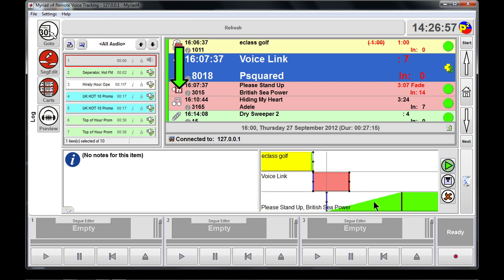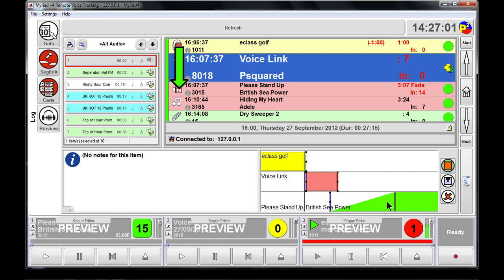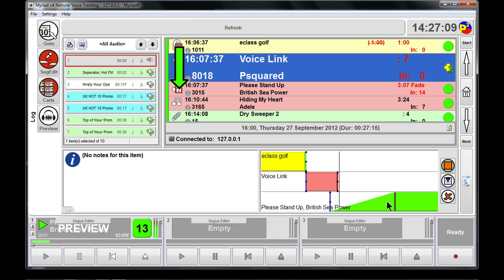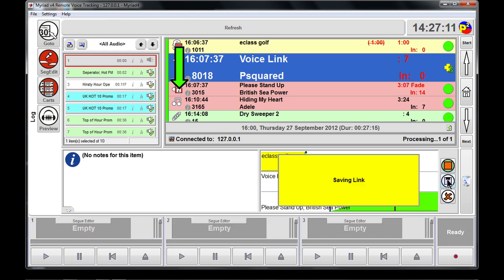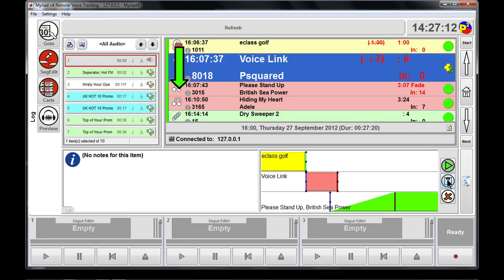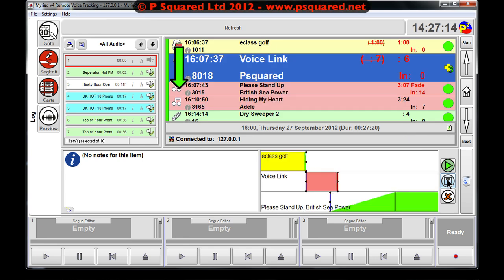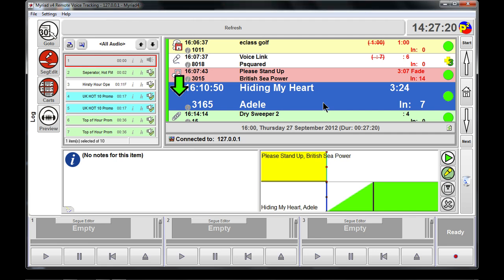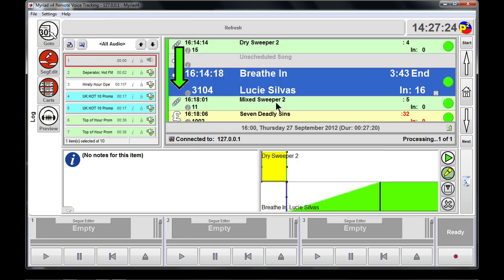Because we didn't want the music starting straight away, we pull that out a little bit. On playback: 'this is Hot FM, back from the adverts, here's British Sea Power and Please Stand Up.' We're happier with that, so we click the floppy disk to save it back. That sorted out that segue, and we scroll down to the next point to add something.